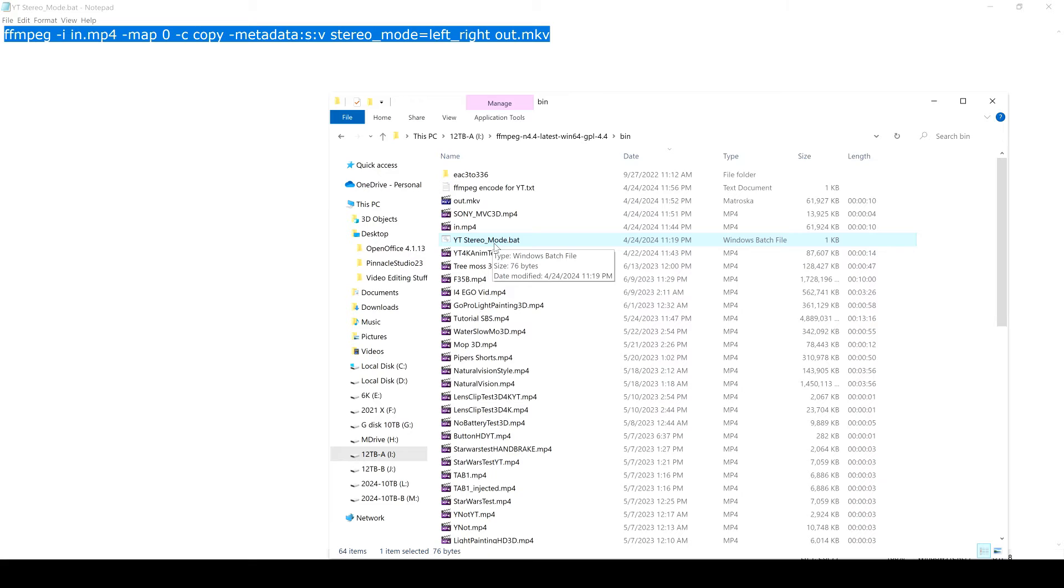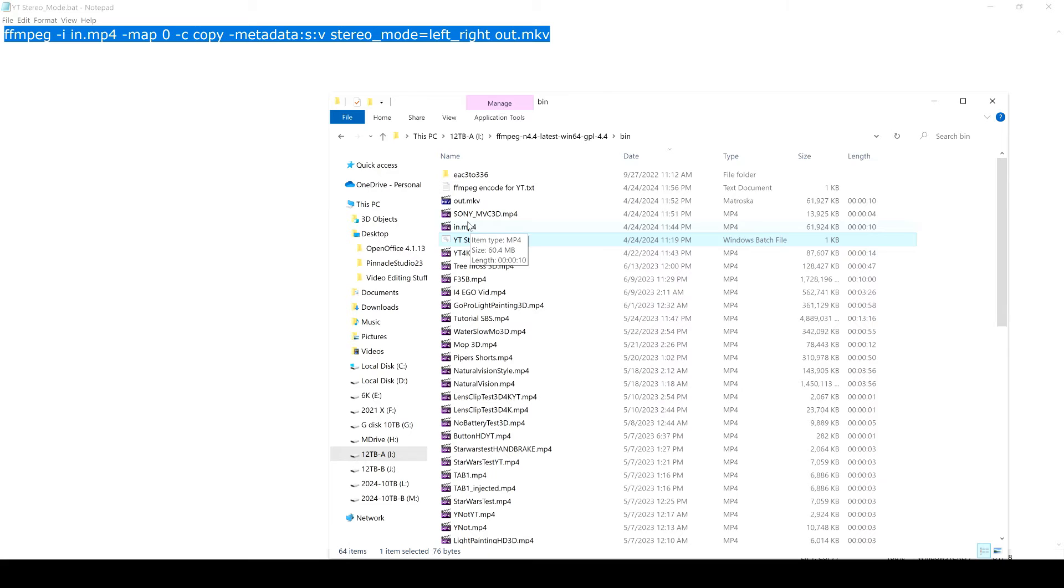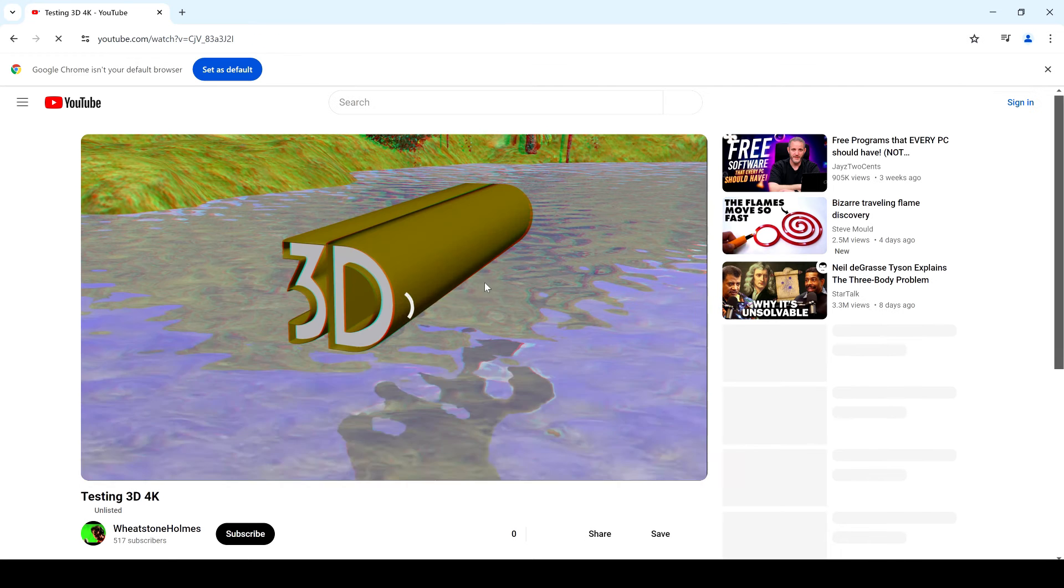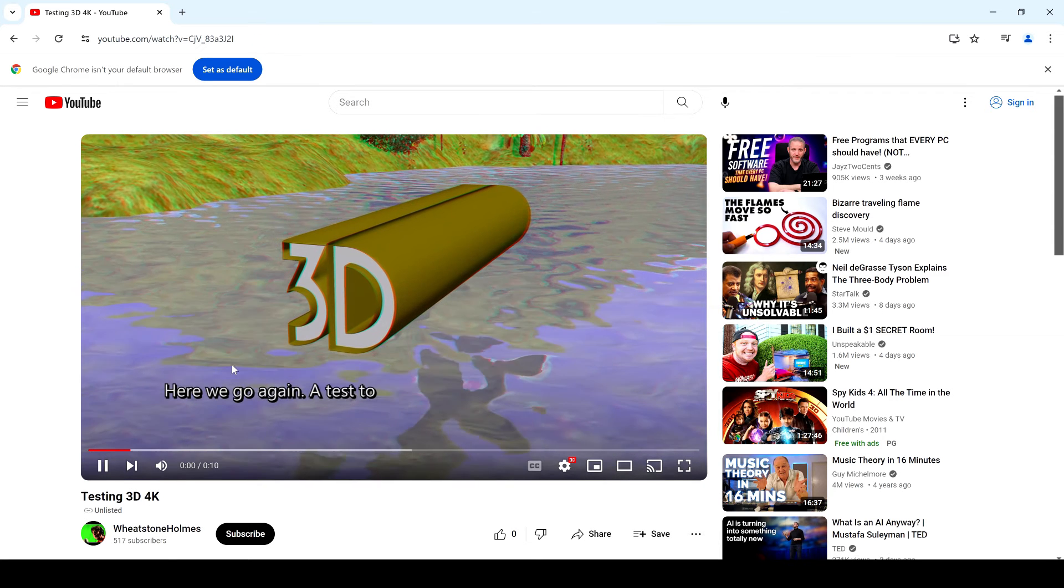So you got it in a batch file, you just double-click that. What it's going to do is it's going to process whatever your video is that you have created, which is called MPEG4. It's going to copy this metadata into it and then it'll put it out as an MKV. And all you have to do is drag that MKV into your YouTube upload.